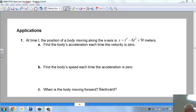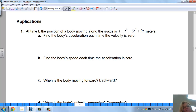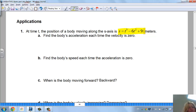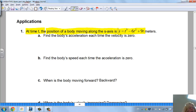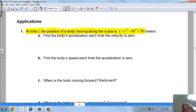Welcome to the applications of derivatives as a rate of change. I'm going to go through some sample problems here, and I want you to follow through with me. Graphing is going to help too. Here's our first one.